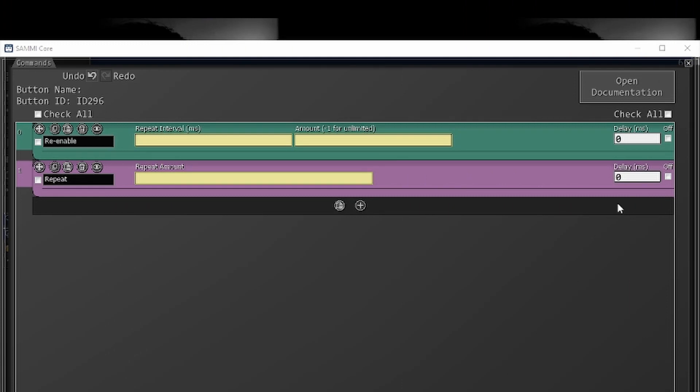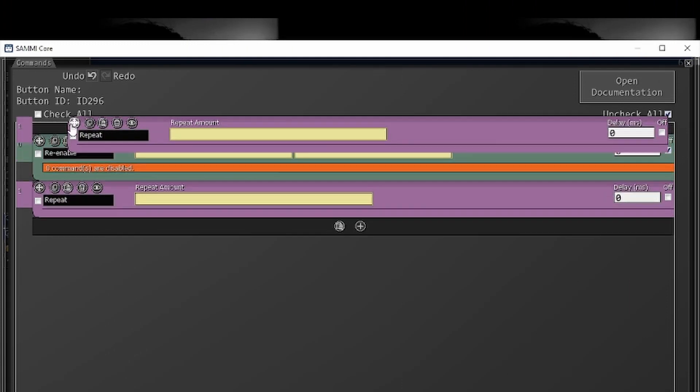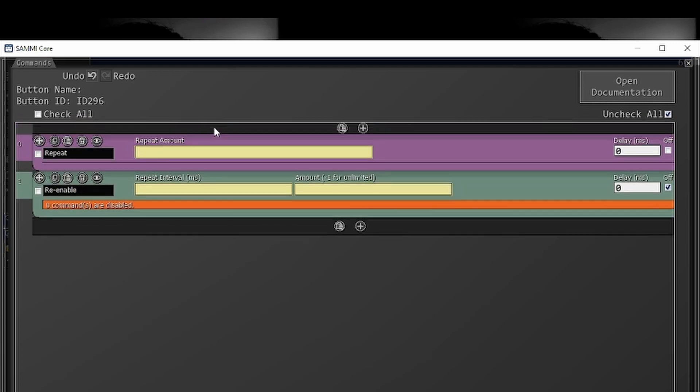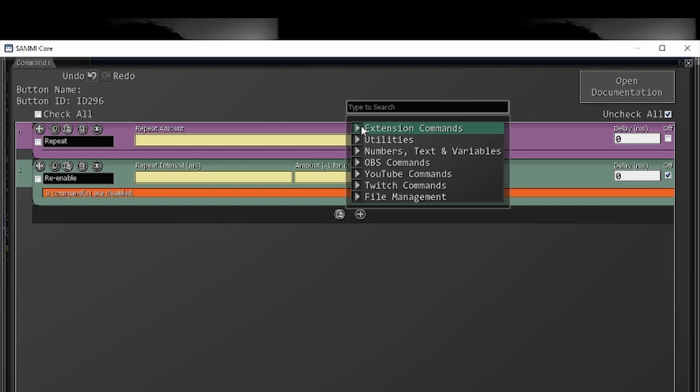Alright, so let's comment out this re-enable so that we don't do anything in it. We're going to set this repeat on top and we're just going to do a very simple repeat process so you see what's going on here.